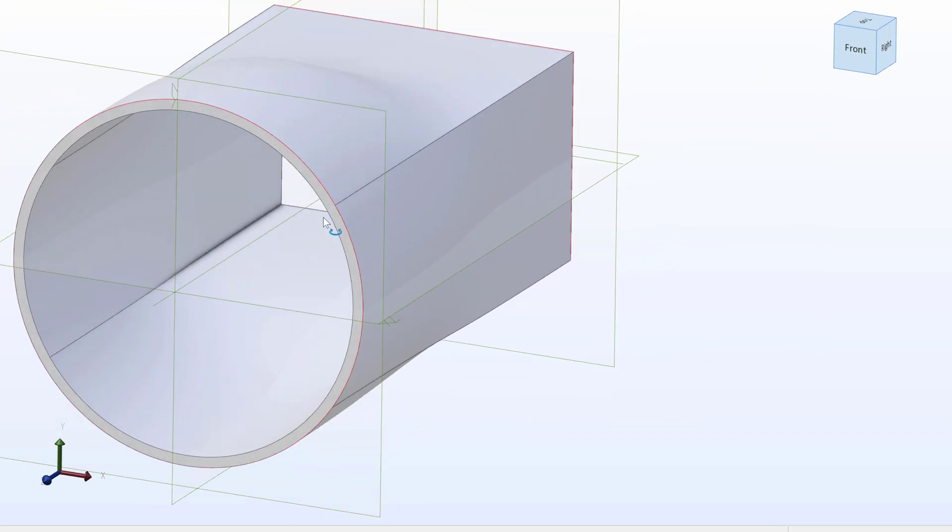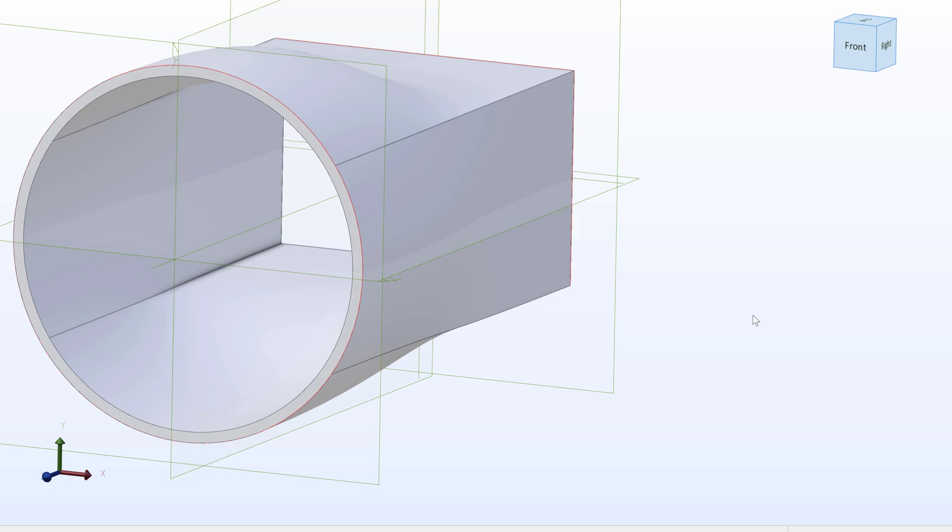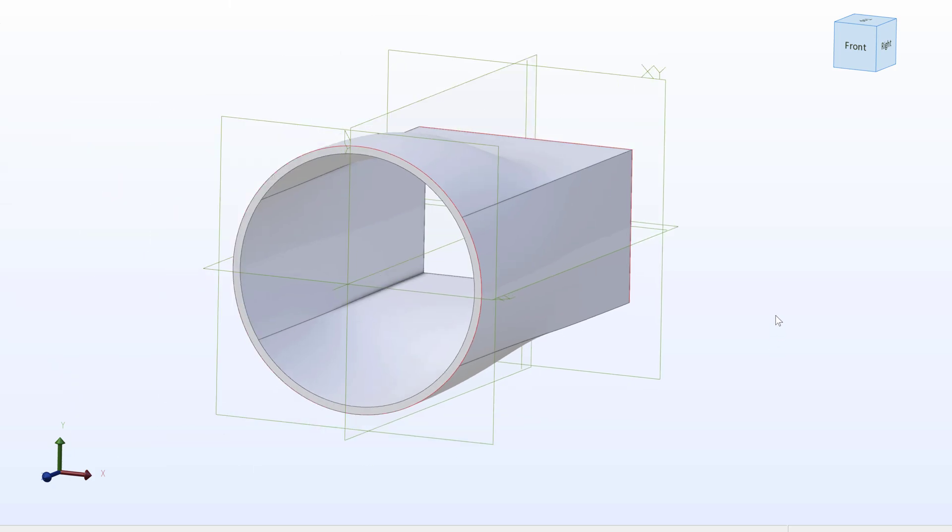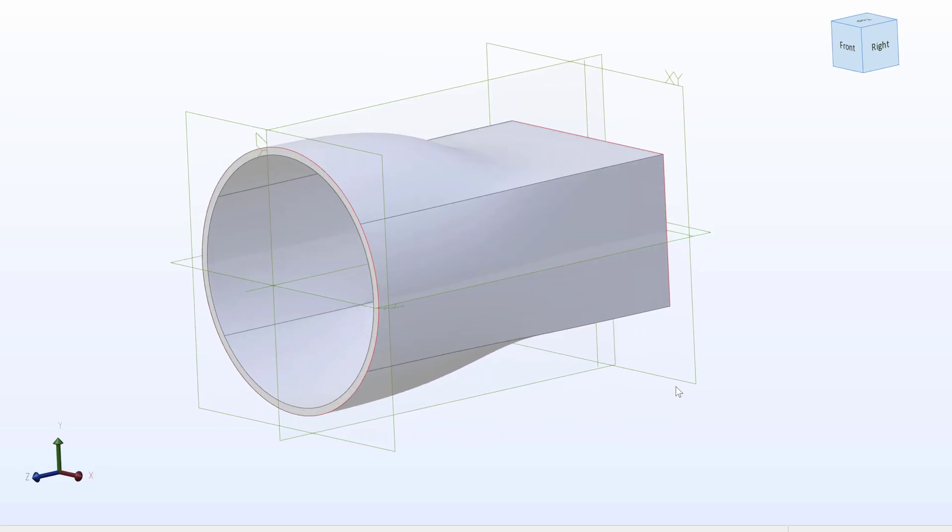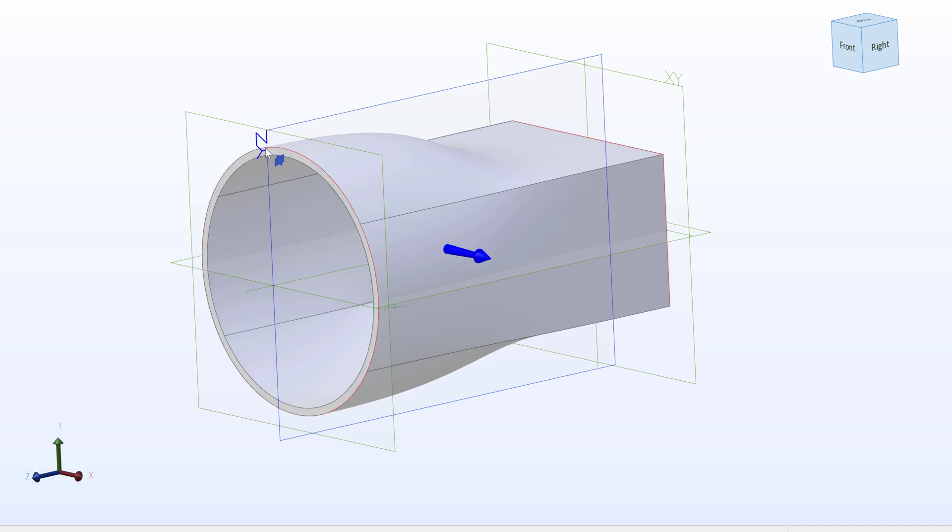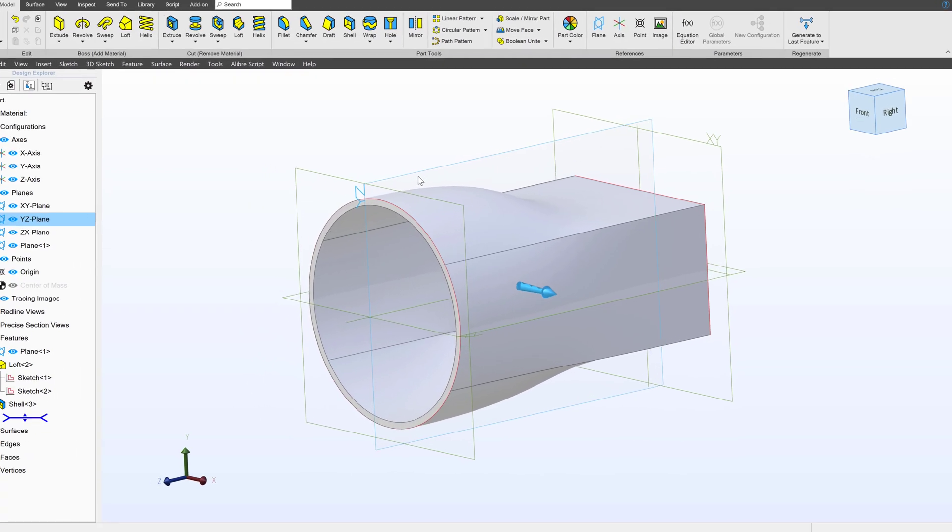But there's a few other tools that might be handy. When shelling or working with other features, we may want to modify our view to look at the part in a section. Perhaps, for instance, I would like to hide half of the part over the YZ plane.